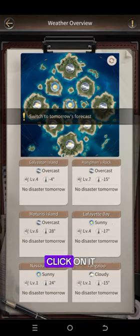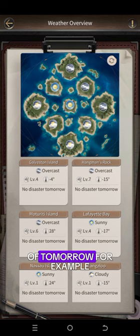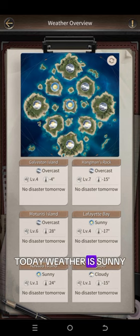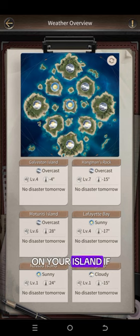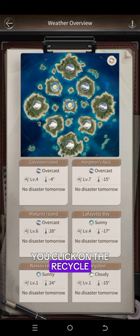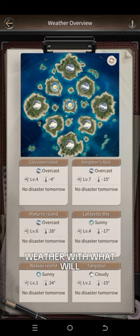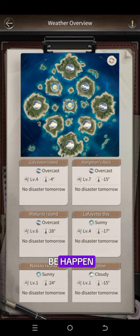If you click on it, it shows tomorrow's weather. For example, if today's weather is sunny on your island, clicking recycle shows what tomorrow's weather will be.